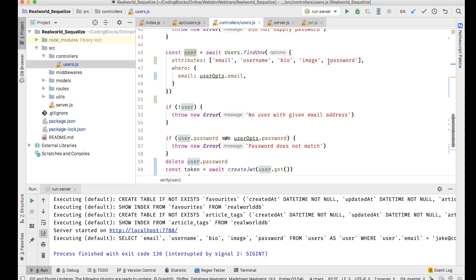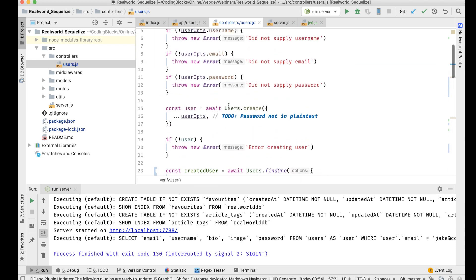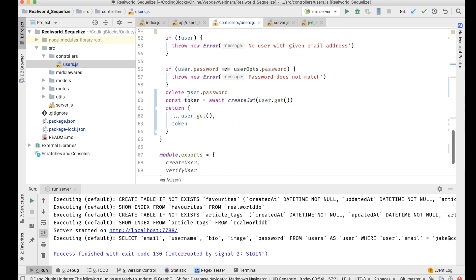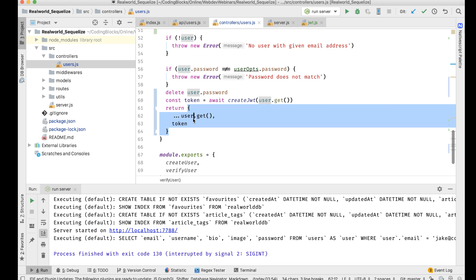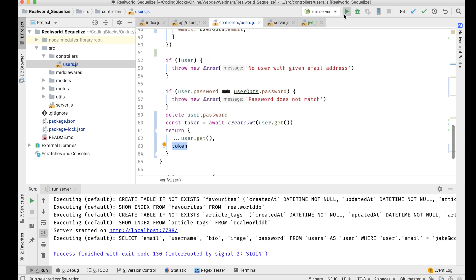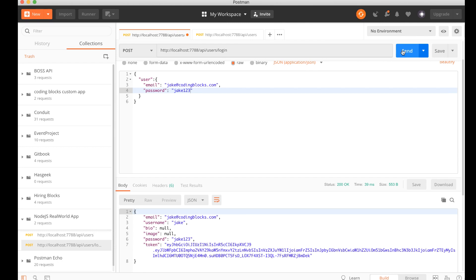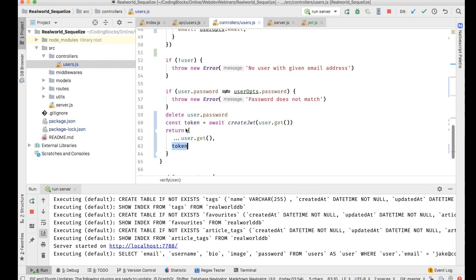When we are logging in, we need to find the password to do the password matching, but in the response we don't want to send it. So we'll delete the password field, get the token, and when returning the response we'll take all the keys from user.get() and add the token field in addition. That way we get email, username, bio, password, and token in the response.